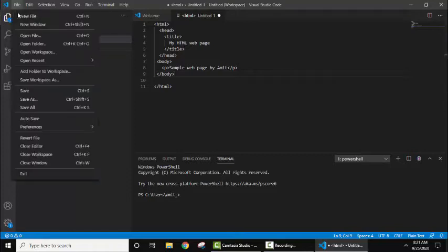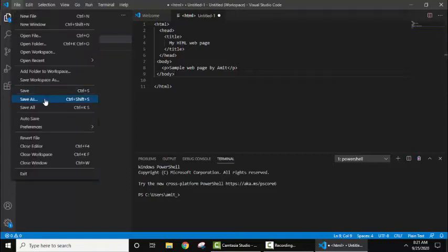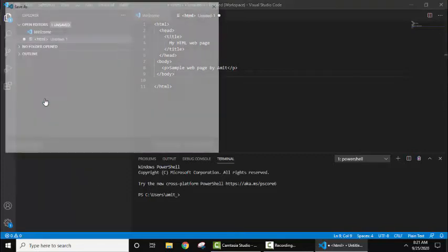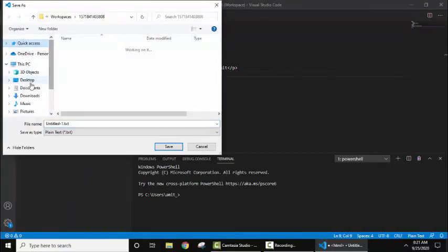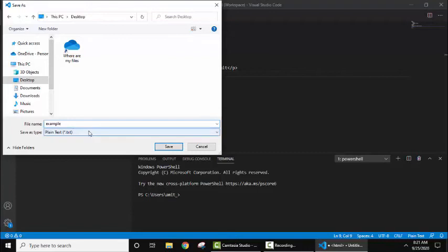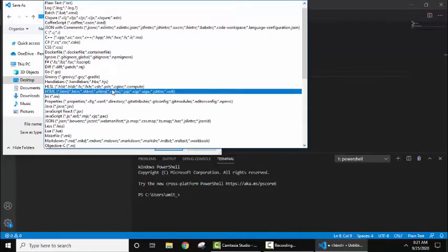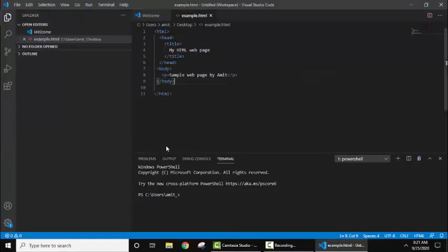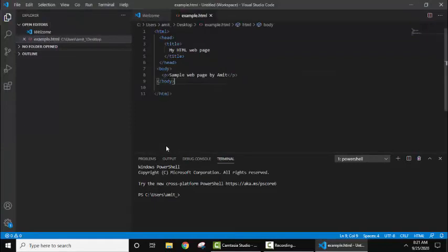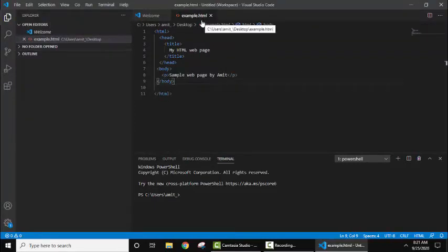Click on Save As. Let's say on desktop, here I'll give the name example. I'll select the extension HTML and save it. Now we have created an HTML file.